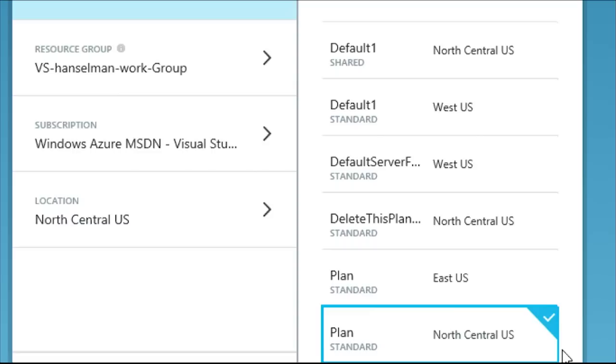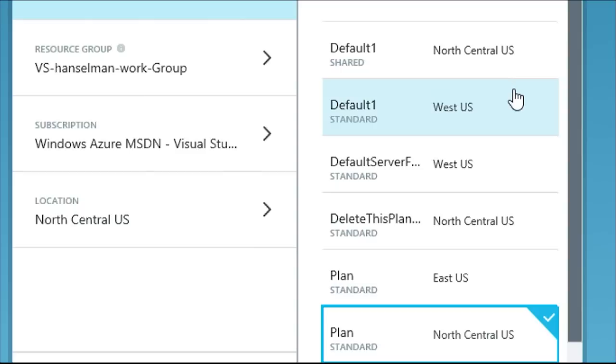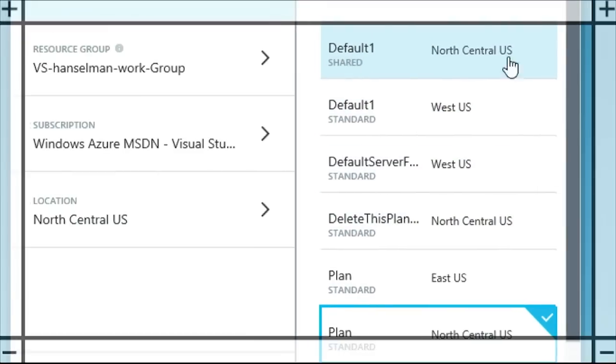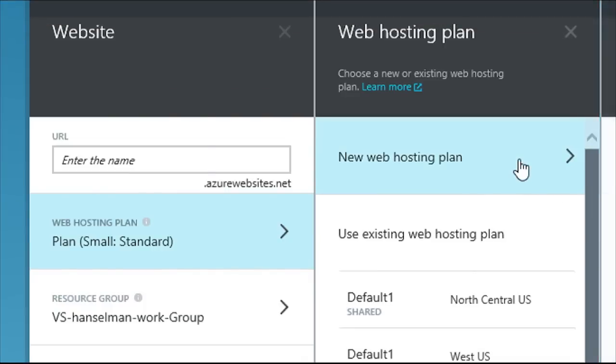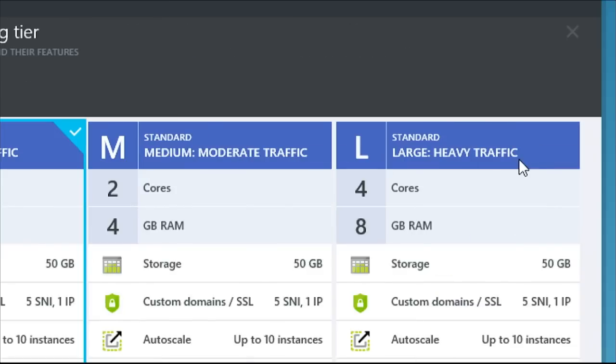So what you're looking at here is a set of web hosting plans you previously created in different regions. So you can pick an existing web hosting plan or you can scroll up and create a new web hosting plan. Okay, here we go. Those are the ones that are default, the ones that weren't exposed before. Exactly. But now are.